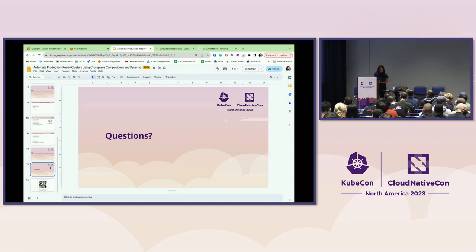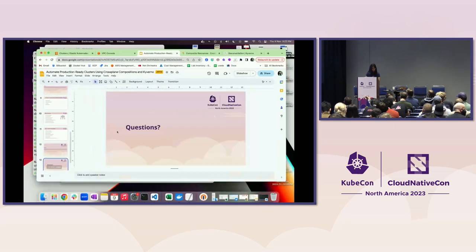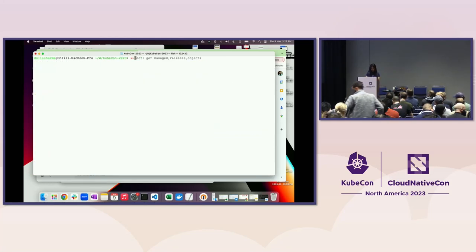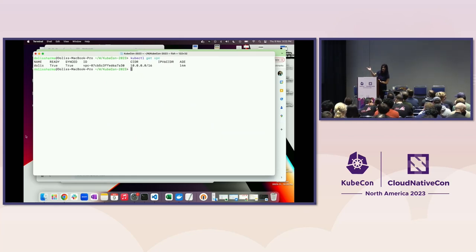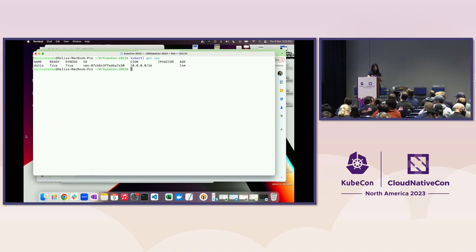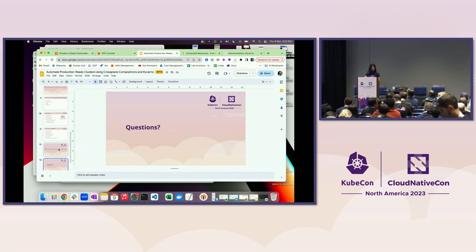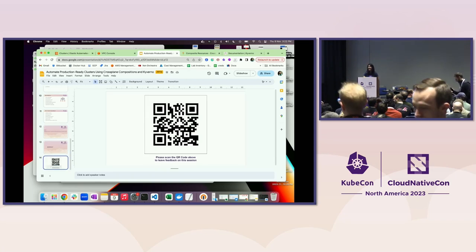A question about state management: you can manage state similarly to how kubectl works. This is the VPC I got created and it will tell you the ready state. Just like how you describe a pod today, you just describe it — everything is the same, that's how you can manage it.